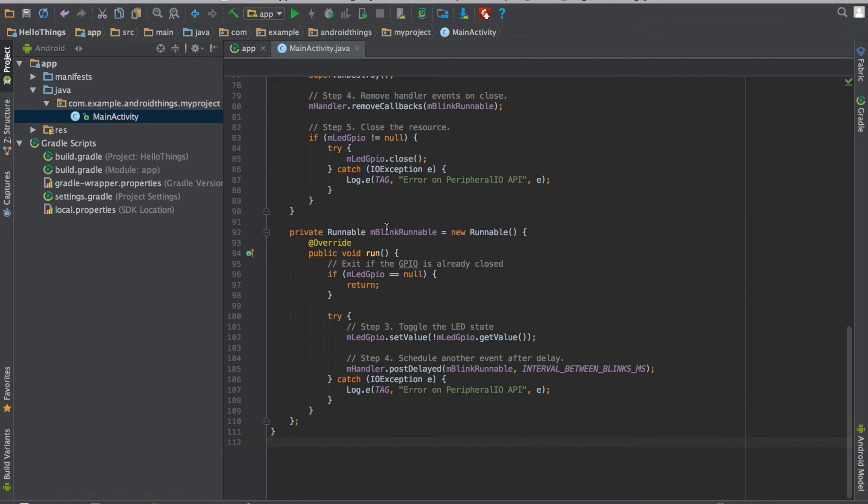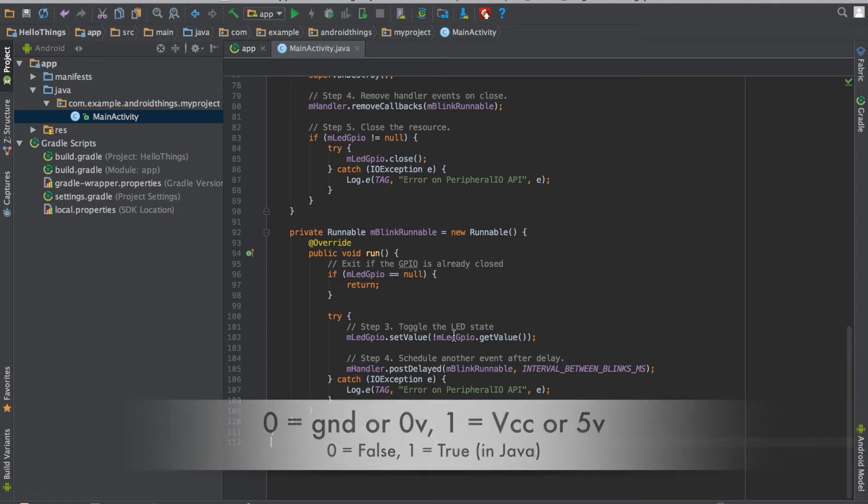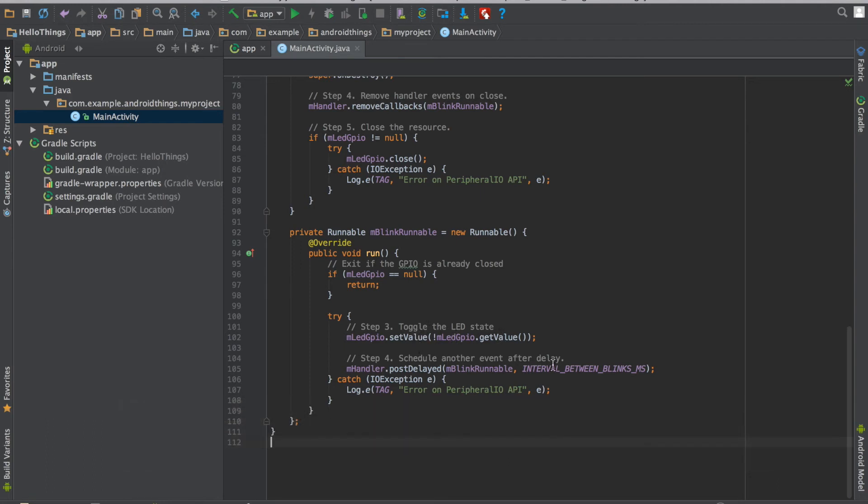And using the handler I am just creating this MBLINK runnable. And what it is doing is if the output pin value is 1 it will set it to 0. If it is 0 it will set it to 1 with a time delay of 1 second.